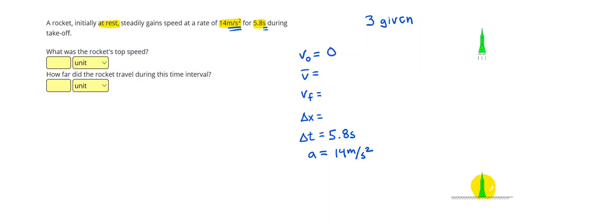The next thing that I can do is look at what I have and what I can find next. So I do have an equation for final velocity that says the final velocity is equal to the initial velocity plus the acceleration times the time.